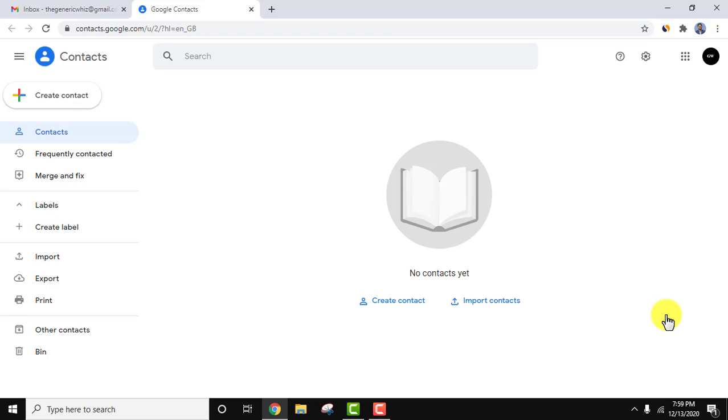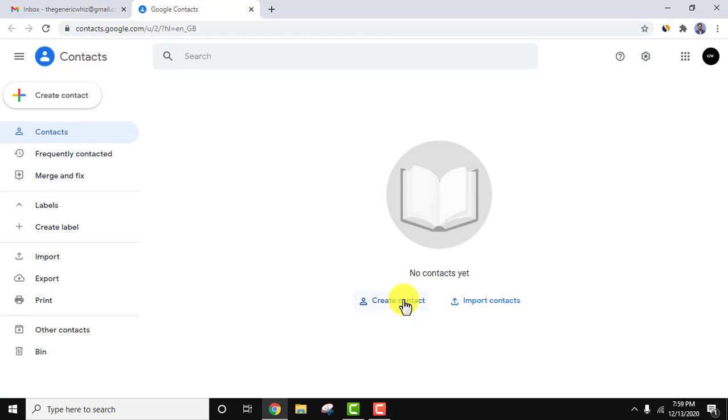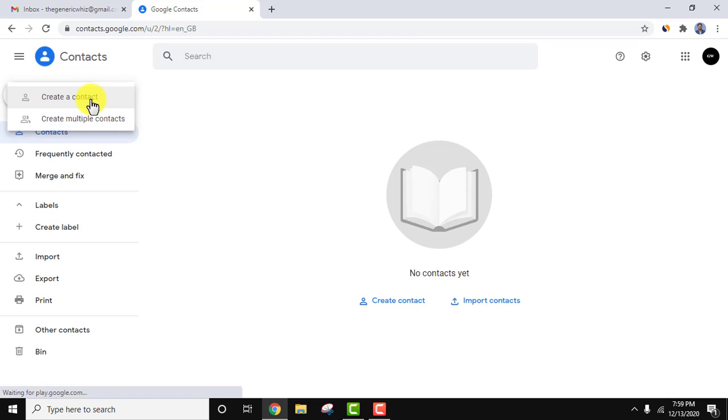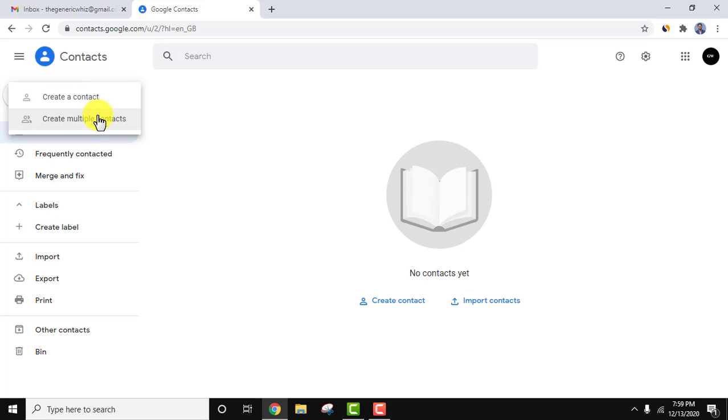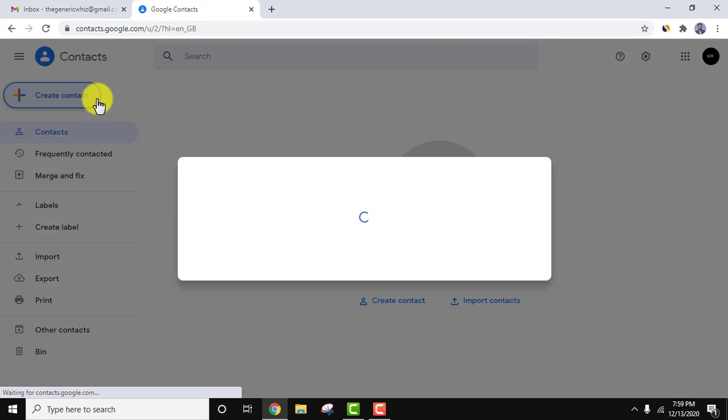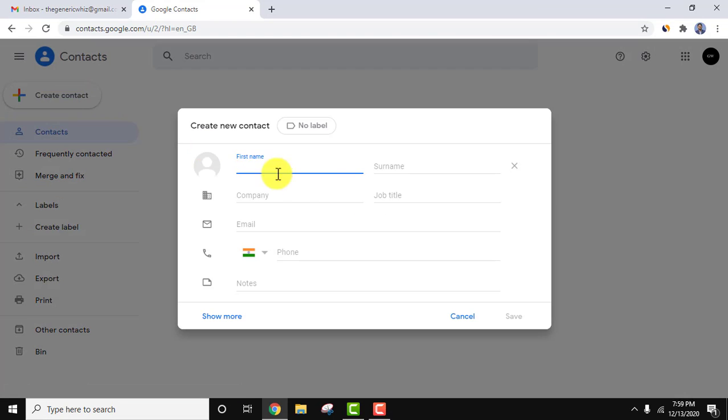If you want to create a new contact, click on the above option or you can also click here. Let's click here. Add new contact is visible. You can create a contact or create multiple contacts. Let's create a single contact.